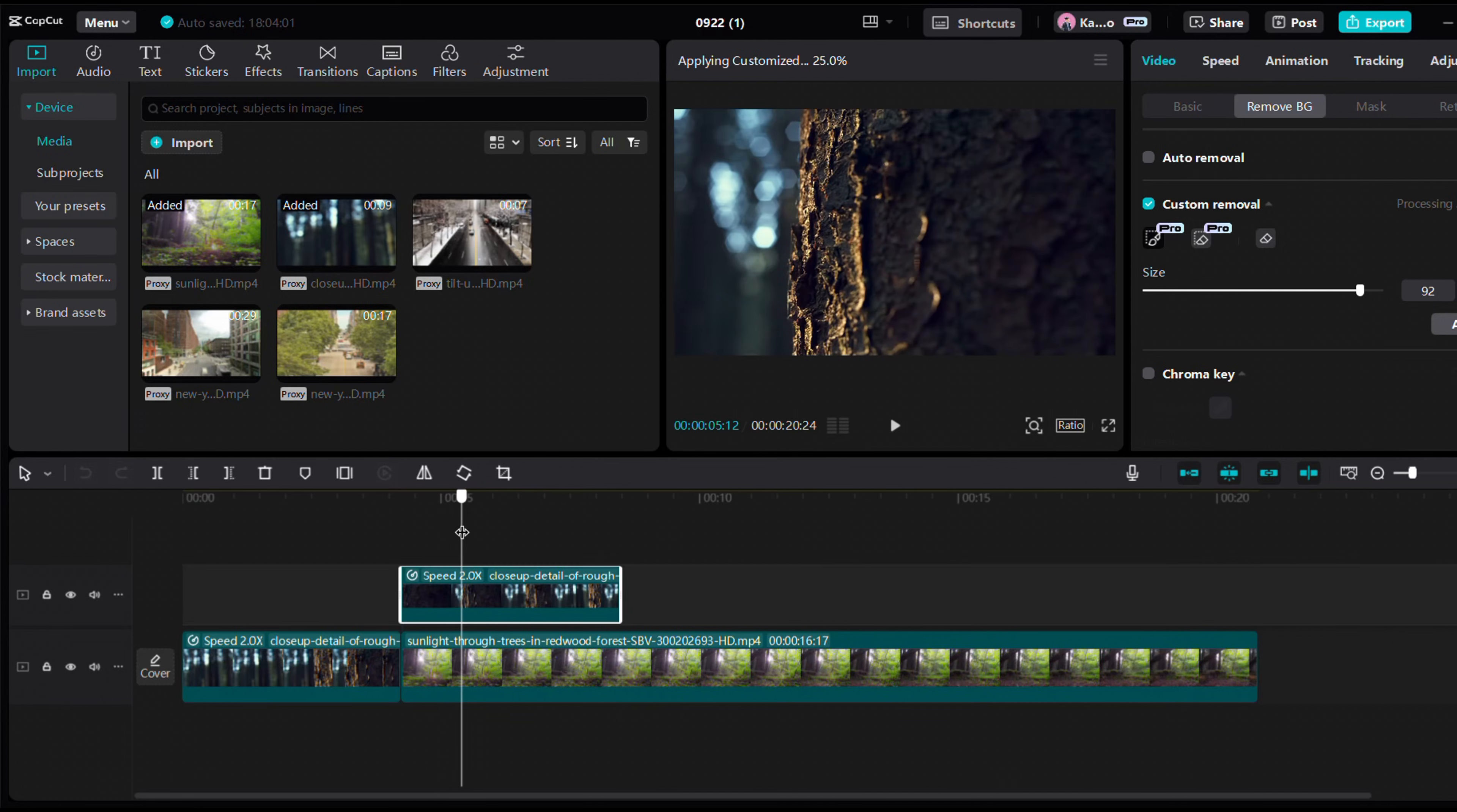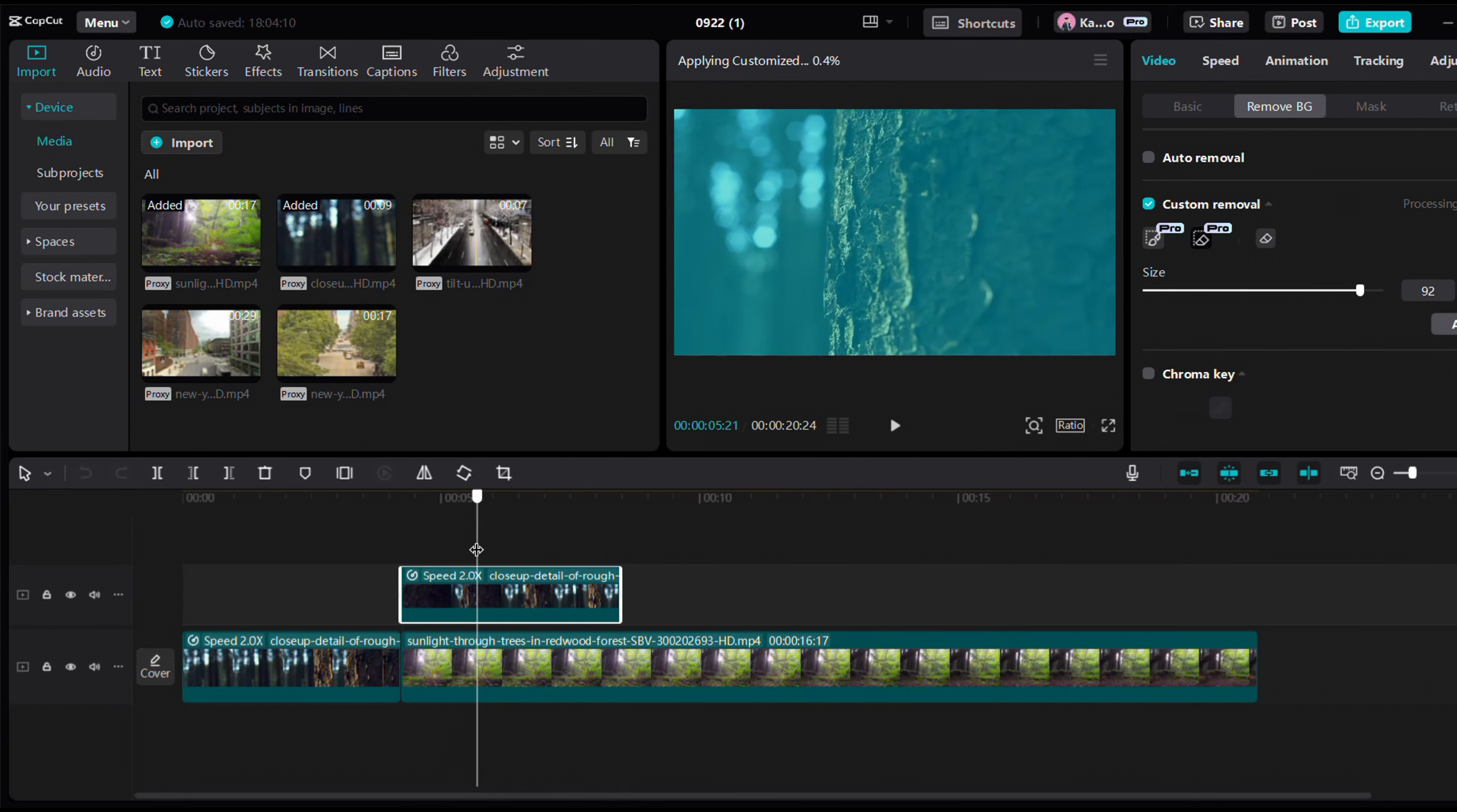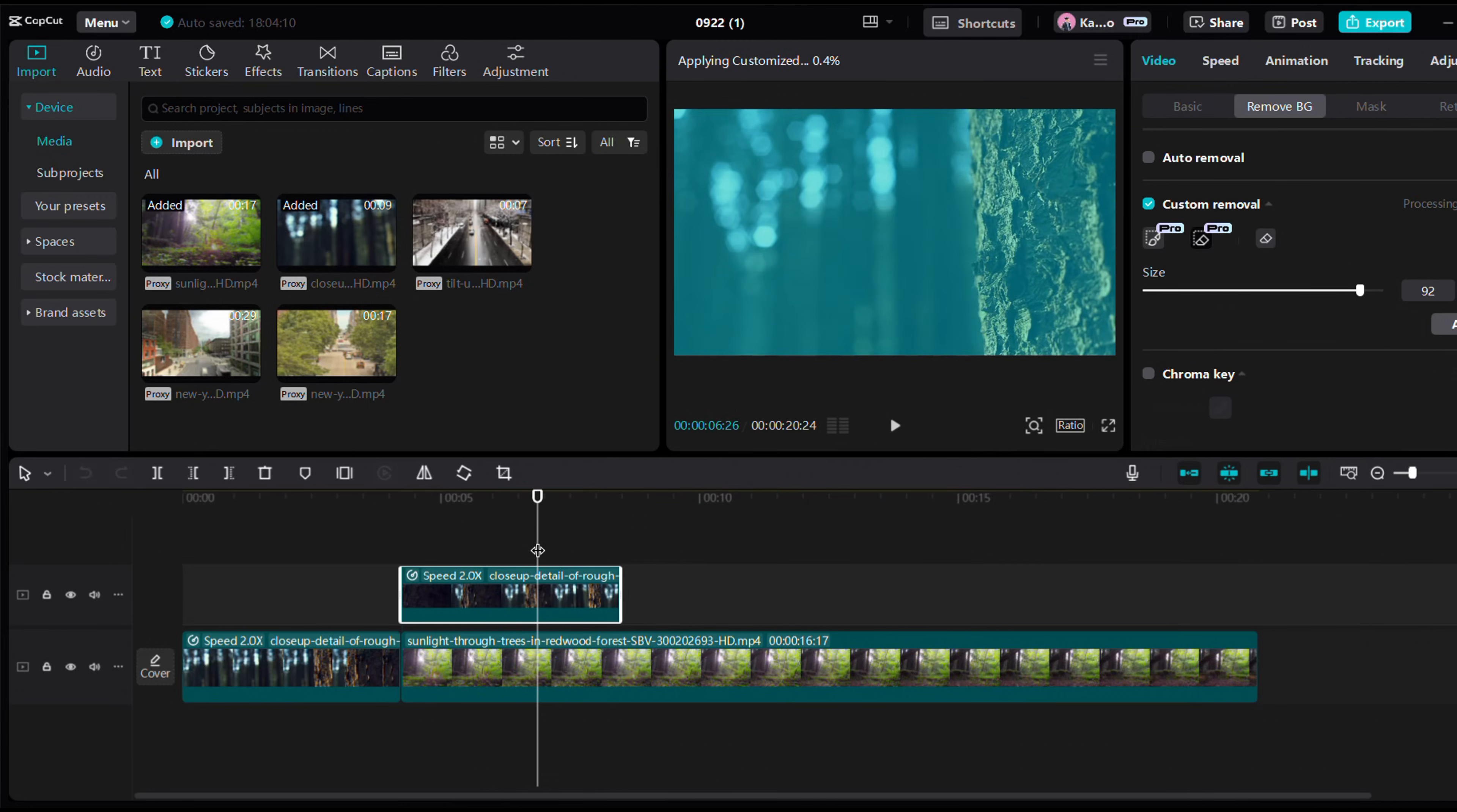Now remove the background of the reversed clip using the custom removal tool. Move a few frames forward, deselect the auto selection, and manually fine-tune the mask.